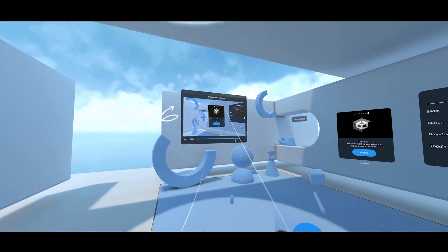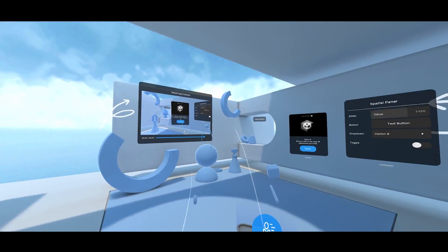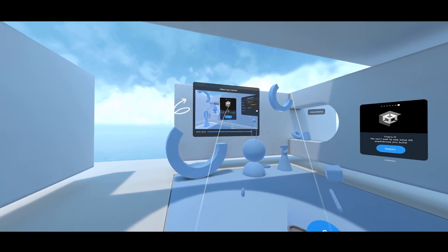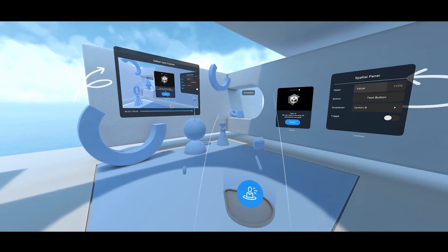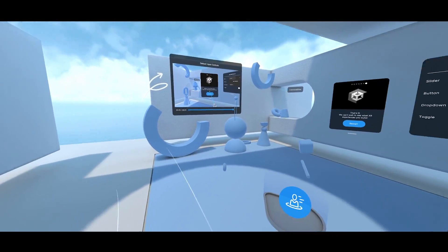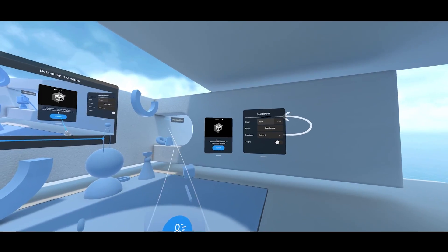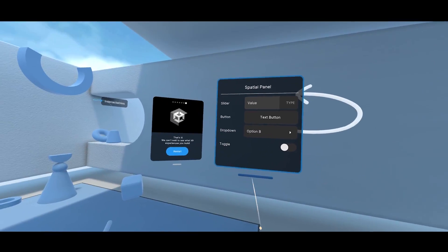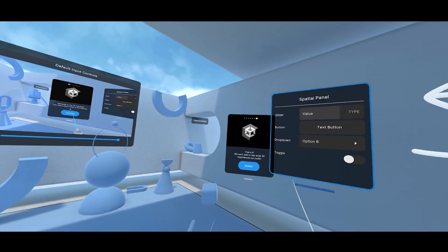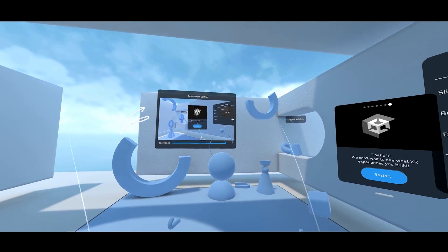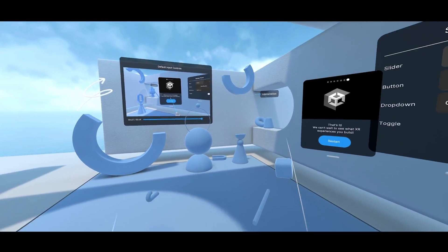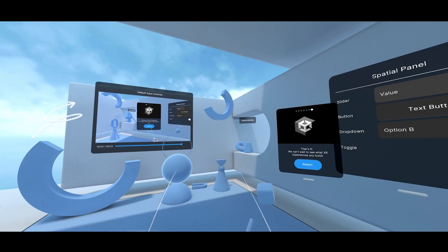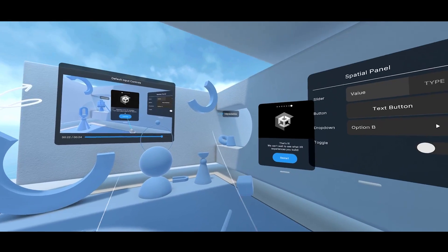And there you go. This sums up what you can see inside this project: different interactions, different interactors, different interactables, the teleportation, the continuous movement, the tunneling, and the UI that you can even grab now with the awesome new near and far interactor. But there is more to show you, and for this we will need to leave play mode. So let's drop the headset and press the play button again.